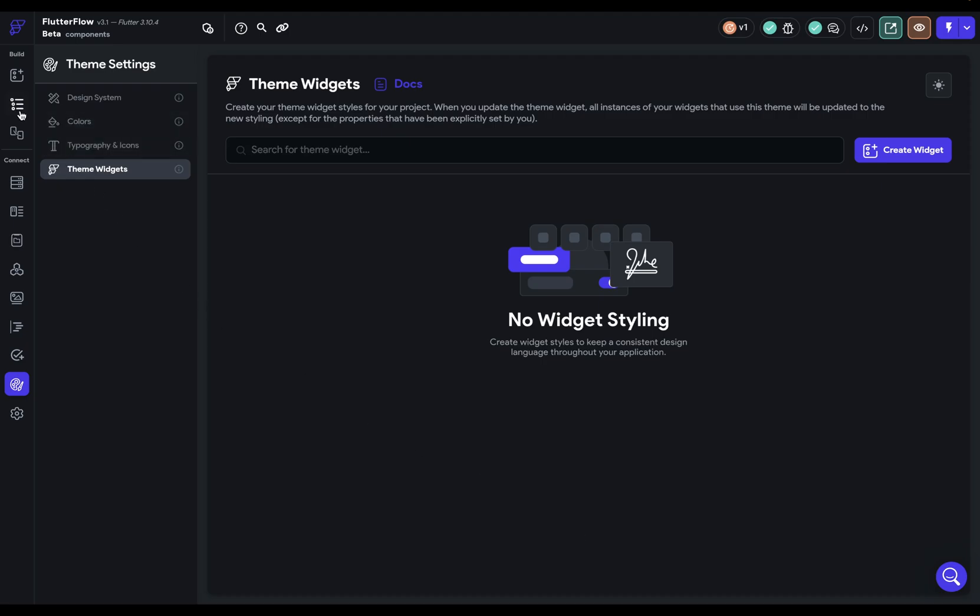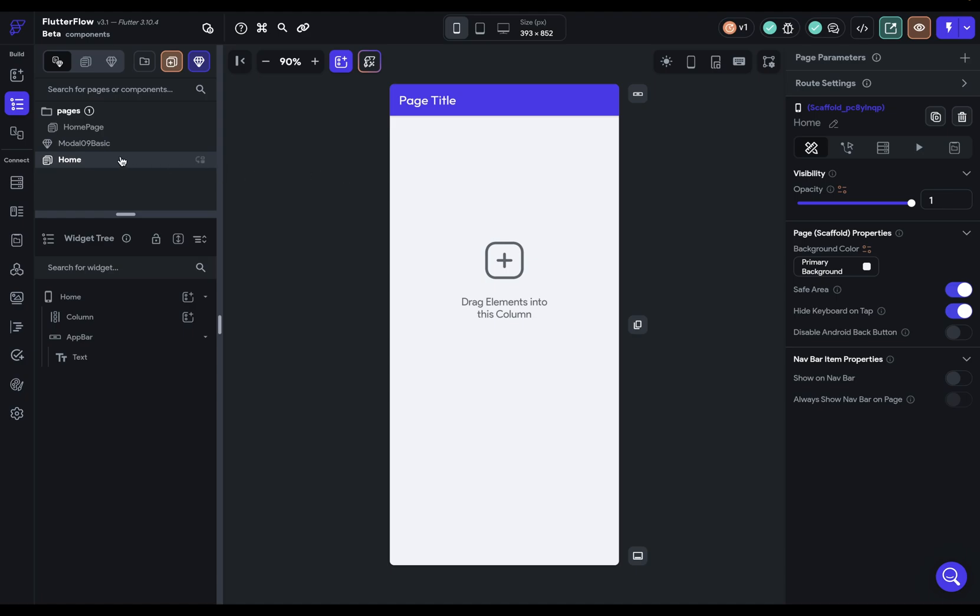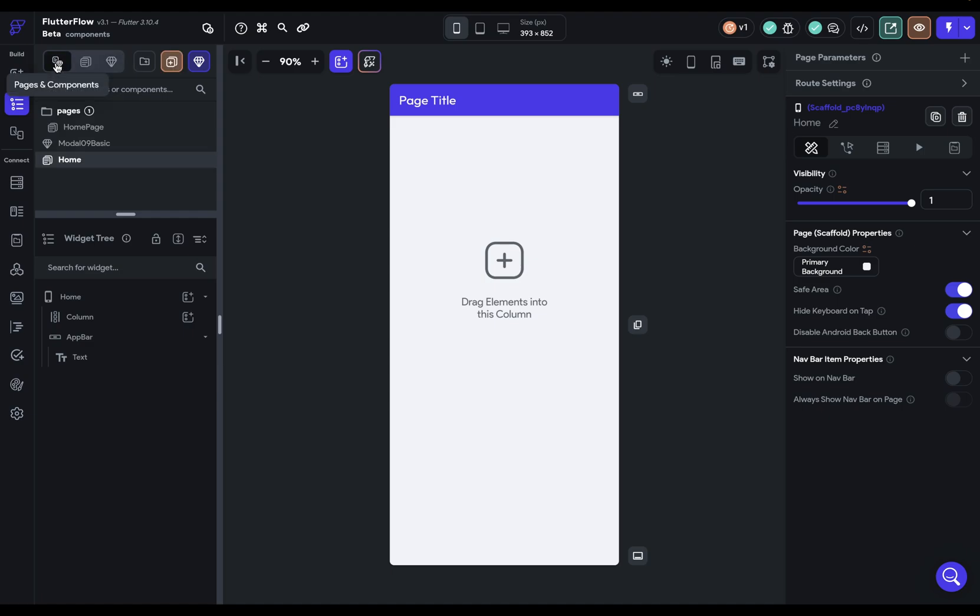So let's first look at how to set up components. Now, the first thing to know is that this diamond icon is the universal symbol in Flutter Flow for components. So if you see that, you know you have something to do with components. So right down here, I already have this component built, and so that's why I see the diamond. Here, these are filtering this view right here. So if I click on this, I can see just my components, or here I see pages and components.